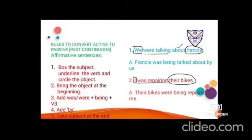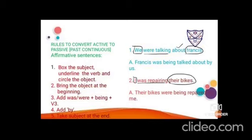'We' is the subject, 'were talking' is the verb, 'Francis' is the object. Bring Francis to the beginning — since it was 'we', 'were' was used, but now it is 'Francis' so 'was' is used. Give -ing to 'be' to get 'being', then third form: talk → talked. Add 'by', and bring the subject to the end: 'we' changes to 'us'. Result: 'Francis was being talked about by us.'